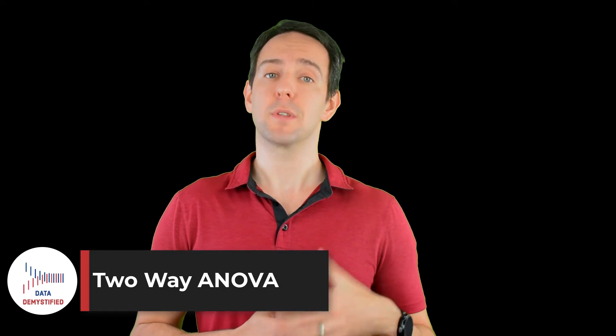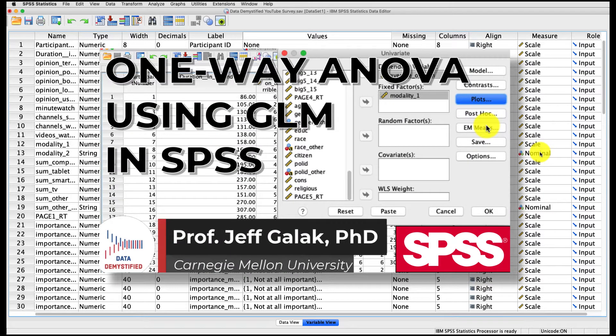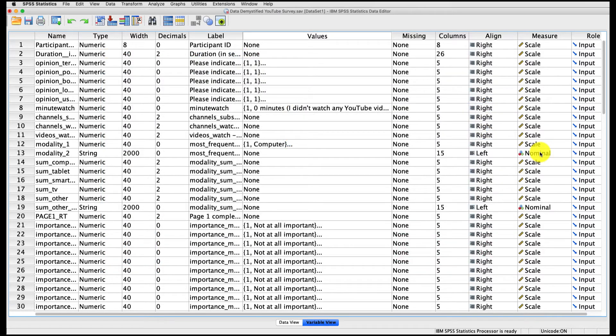As always, we'll be using the YouTube viewing habit survey that I created, and you can find both a link to the data file and a video tutorial of the data below. Before we get into two-way ANOVA, if you haven't had a moment to watch my one-way ANOVA video, I strongly suggest watching that because I'll be using the GLM tool, which is something you might not be familiar with. If you are familiar with it, let's jump right into it.